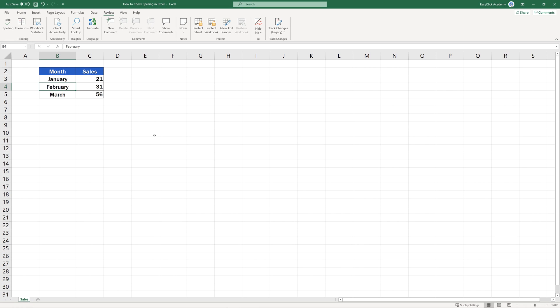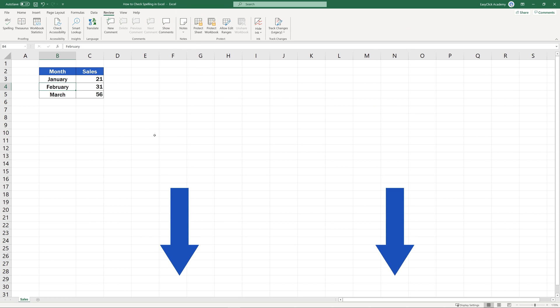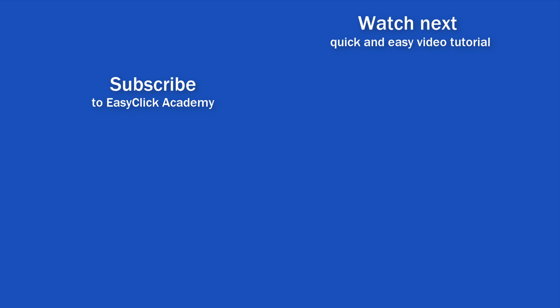And here's a question for you — which of the functions from the Review tab is your favorite? Let us know in the comment section below, we're happy to hear from you. If you found this tutorial helpful, give us a like and watch other video tutorials by EasyClick Academy to learn how to use Excel in a quick and easy way.